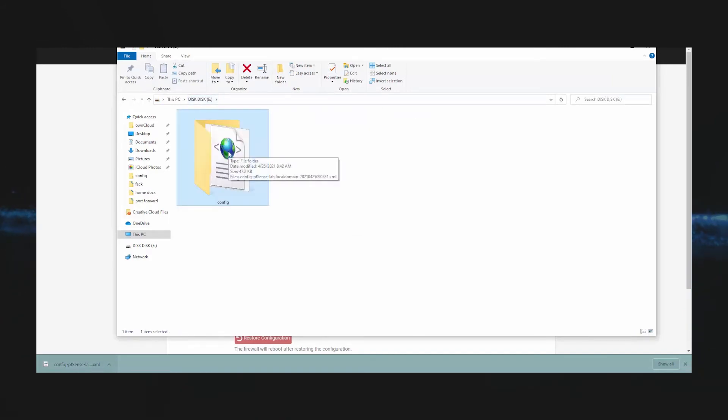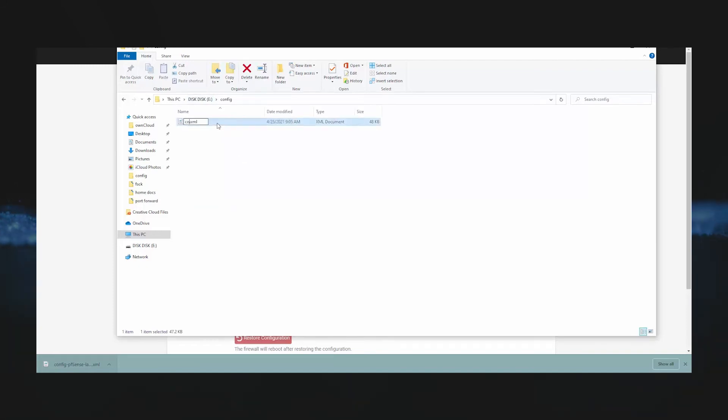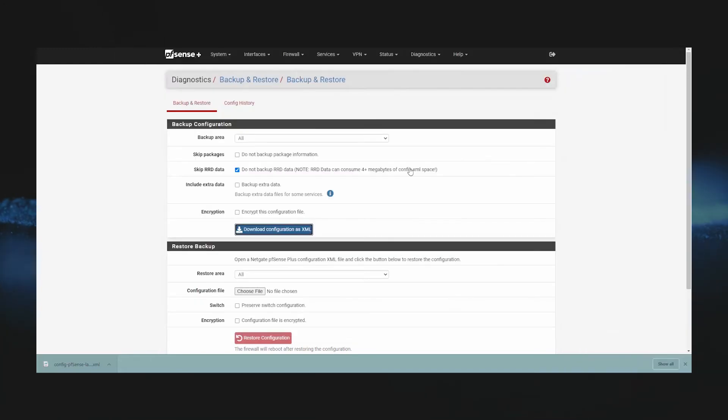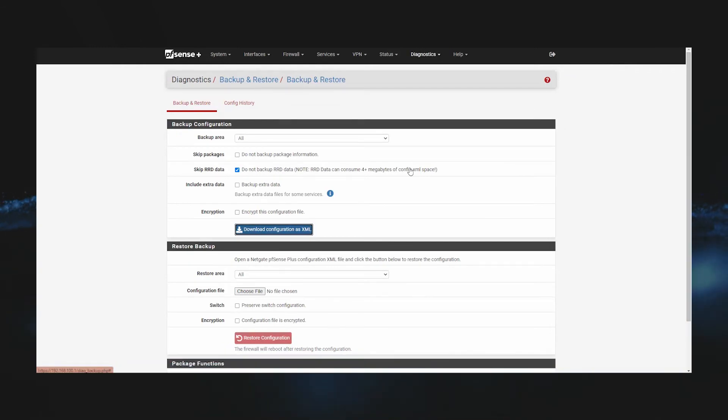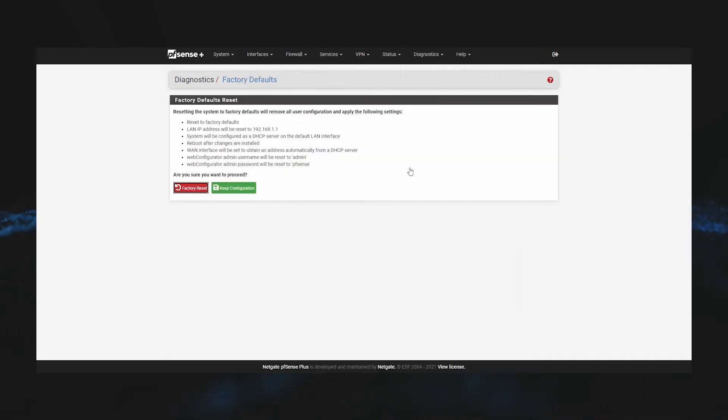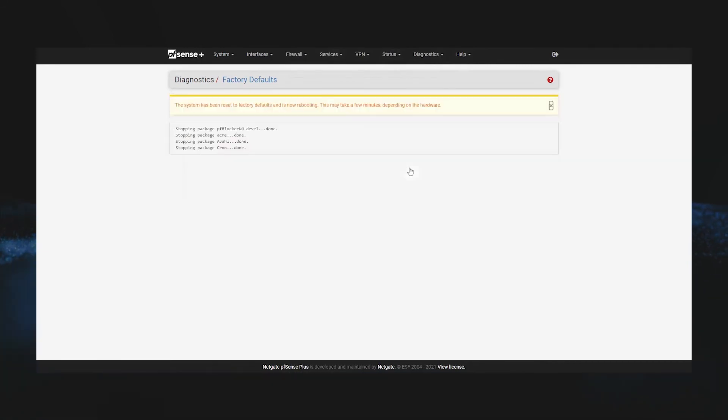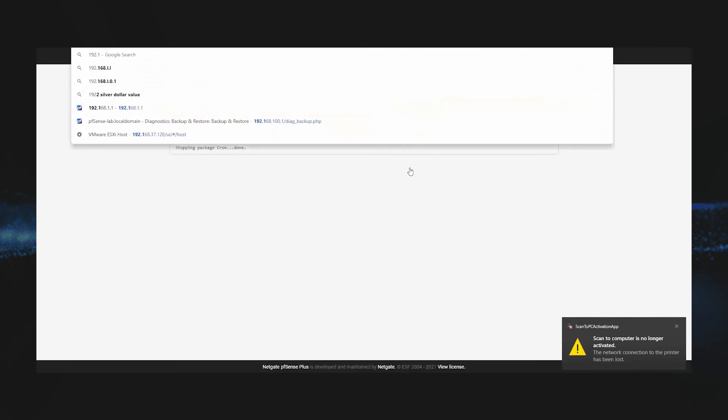Now we'll once again restore our factory defaults by going to Diagnostics, Factory Defaults, and then clicking Factory Reset and OK. Once the factory configuration has been loaded, we'll go back to the default IP of 192.168.1.1.